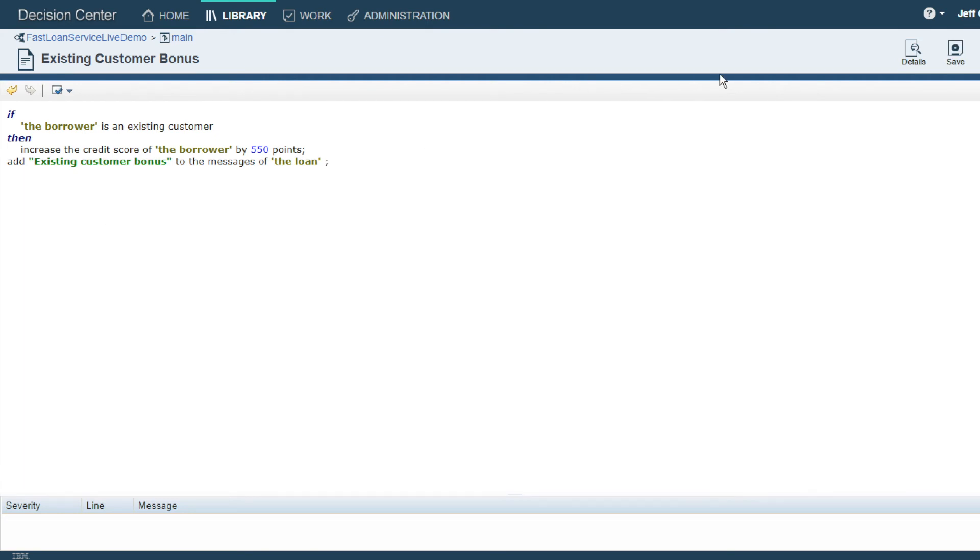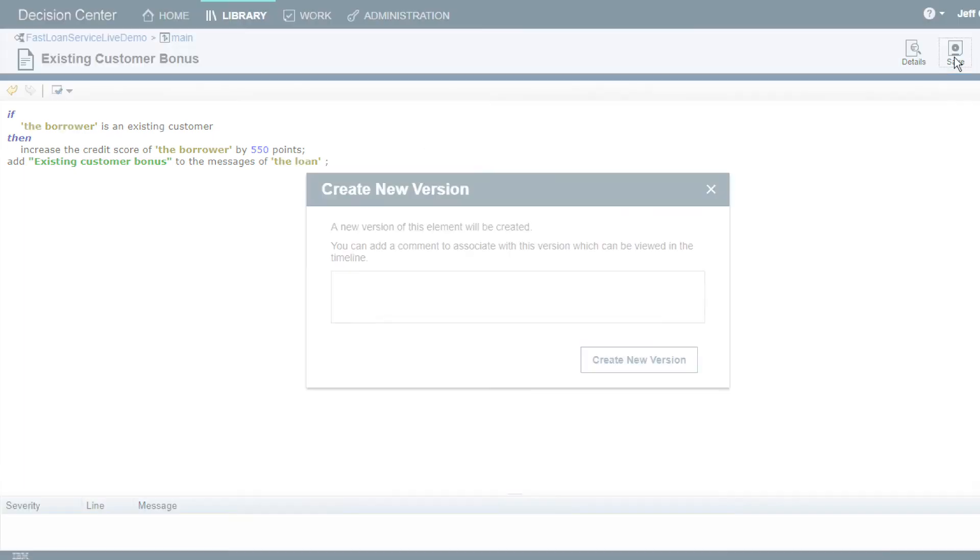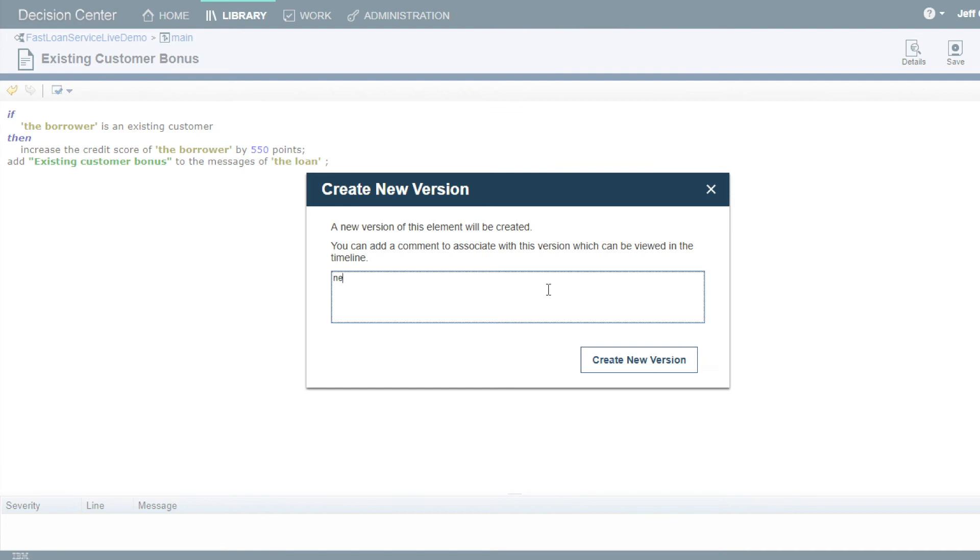Once our rule is created, it's very easy to create new versions, update, and compare side by side as necessary.